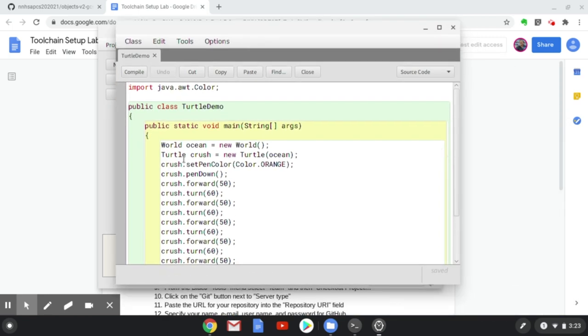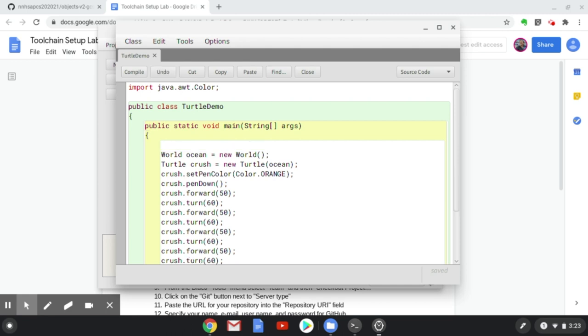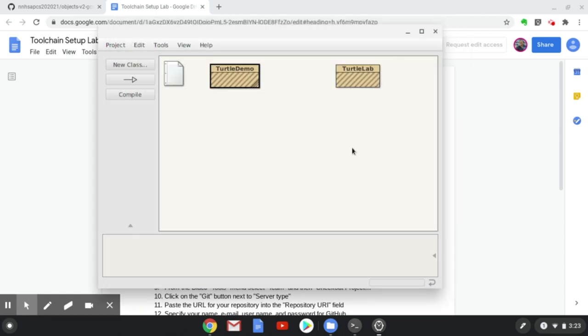Click and drag that over. I'm just going to make a small change to this file for the purposes of this toolchain setup lab. Small change. And I'm going to close that window.